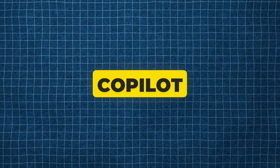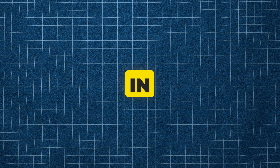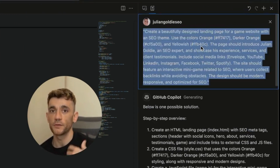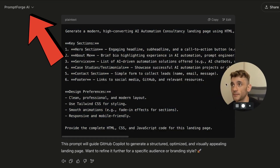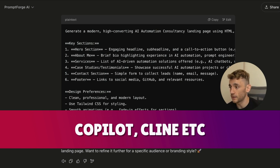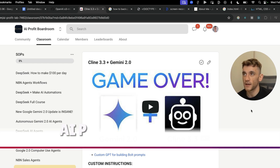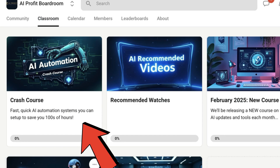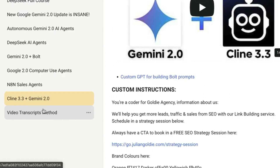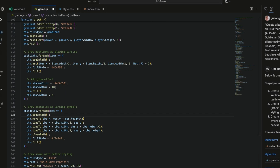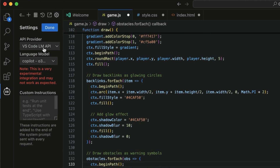The goal is to collect the green ones and avoid the red ones - game over if you hit the red. That's how to build a game and a website at the same time for free using Copilot and AI in one single prompt. The way we generated this idea was using the Prompt Forge AI method - a custom GPT built specifically for prompting bolt.new, Copilot, Cline etc. to get really good outputs.